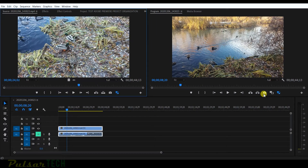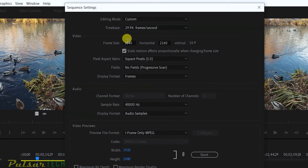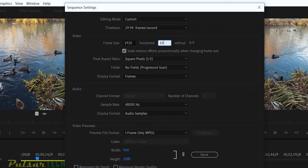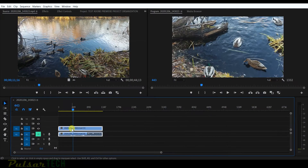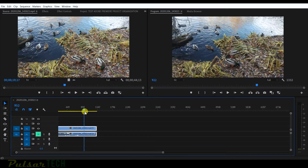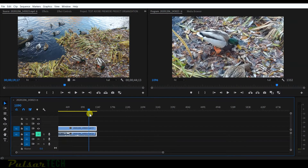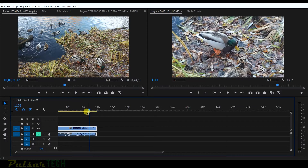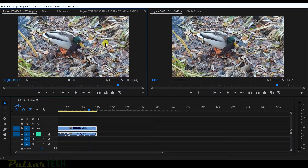To show you the difference, I'll go to sequence settings — you can see it's actually 4K footage — and I'll change it to full HD. Then I'll set it to scale to frame size, which lowers the resolution of the file on the timeline to fit the sequence frame size. Let's find a nice frame here and match frame it in the source monitor.